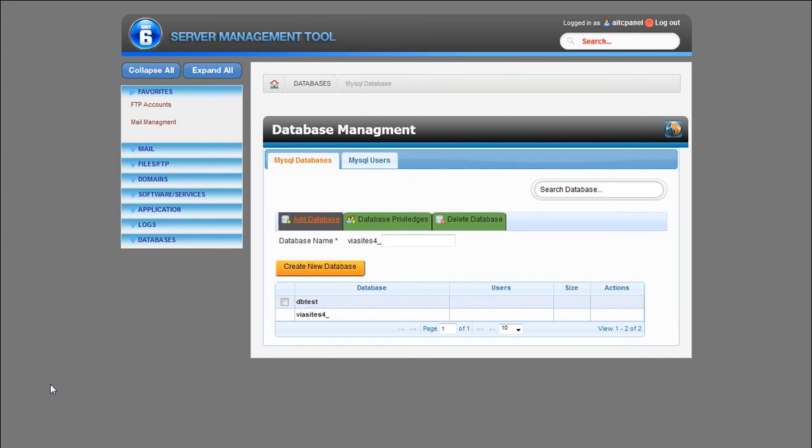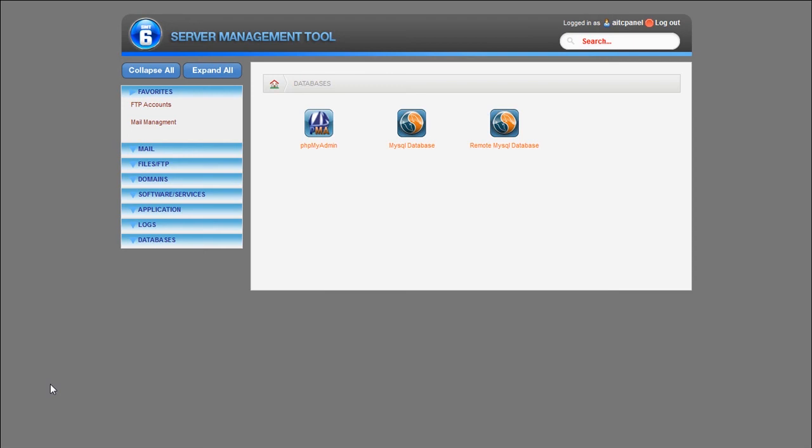Advanced users will find setting up MySQL databases and users simple and will have quick access to phpMyAdmin.